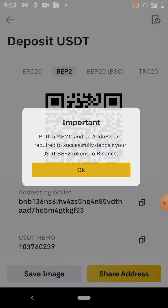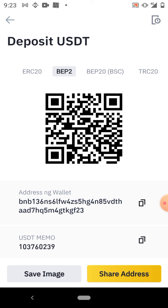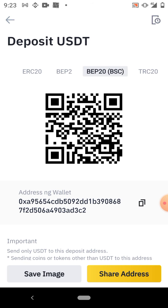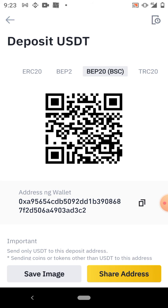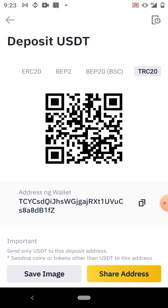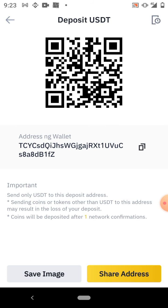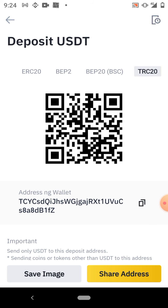If you use BEP20, that's the Binance Smart Chain network — it's cheap, but the higher the transaction, the higher the fee. However, TRC20, the Tron network, is fixed. They will charge you one dollar no matter the amount you are transferring. If you are transferring 1000 USDT you'll be charged one dollar. If you are transferring 20 USDT you'll still be charged one dollar.